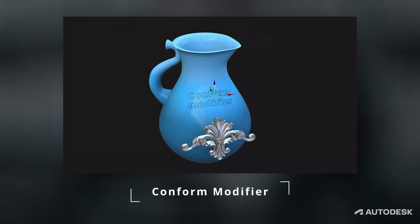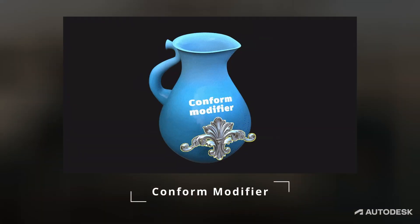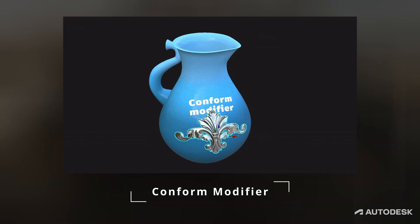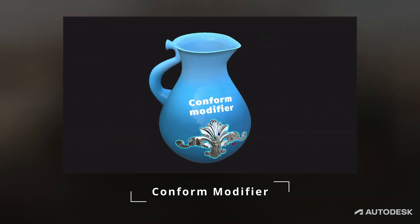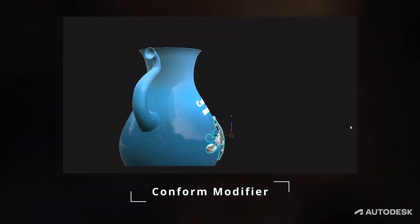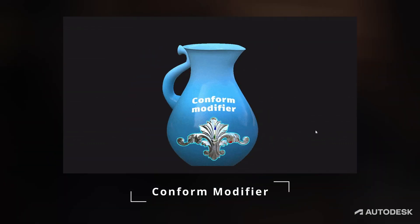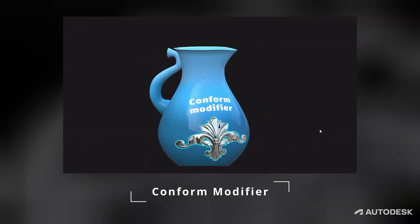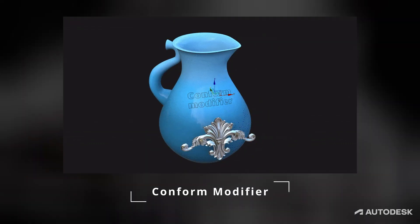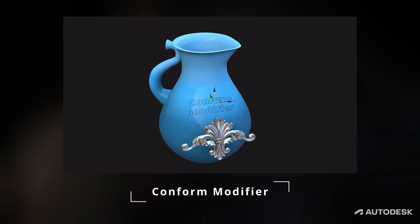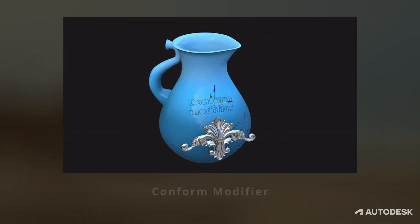Conform Modifier. It's a great new modifier that allows a robust conformation of a node onto another. It's really fast and accurate and offers many options to its user.